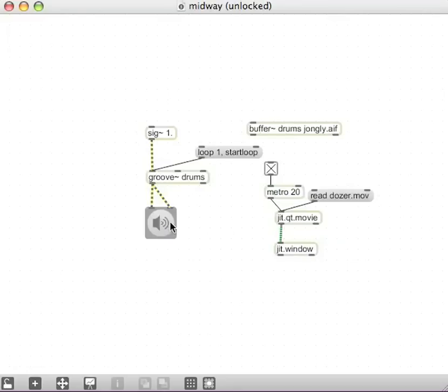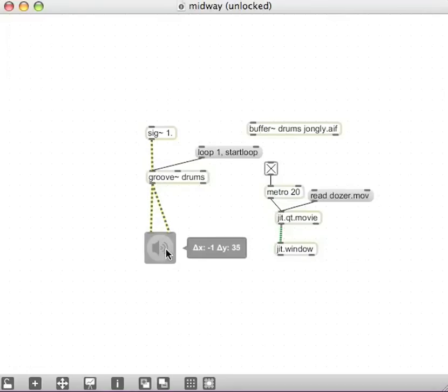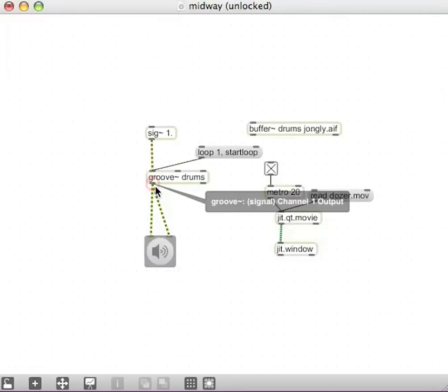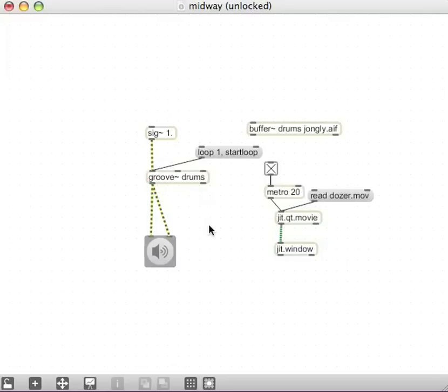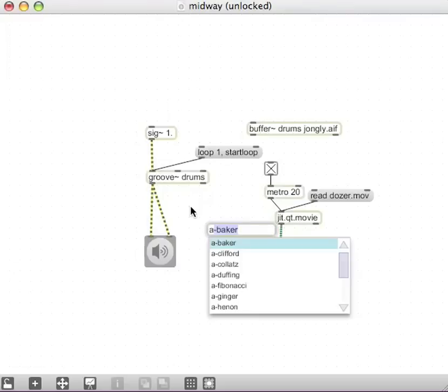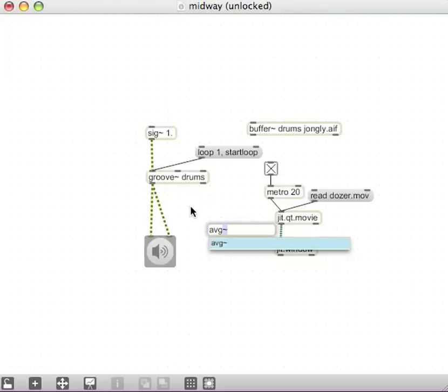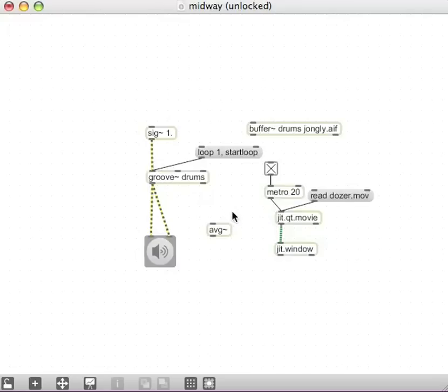So to measure the amplitude of the sound that's being played in this groove tilde, I'm going to make a new object. Again, the N key should do that. A new object which is going to be called AVG tilde. Average, I mean this is an AVG tilde, that's an abbreviation of average.